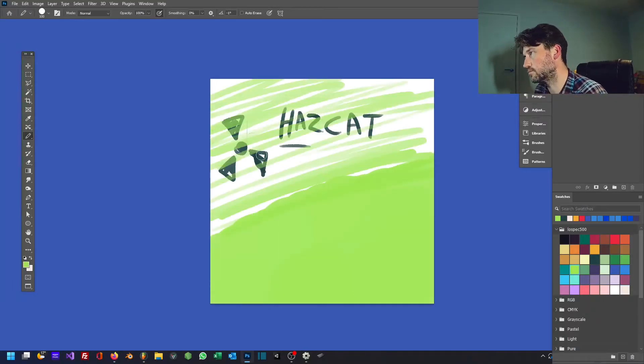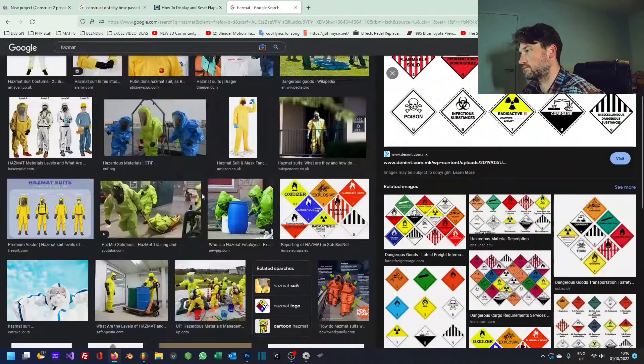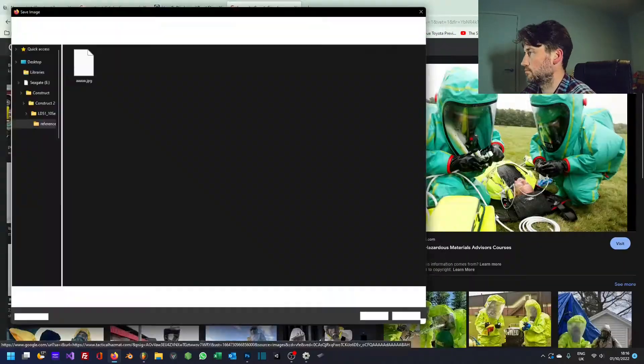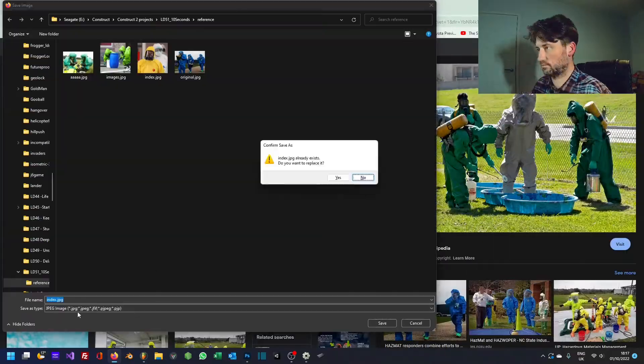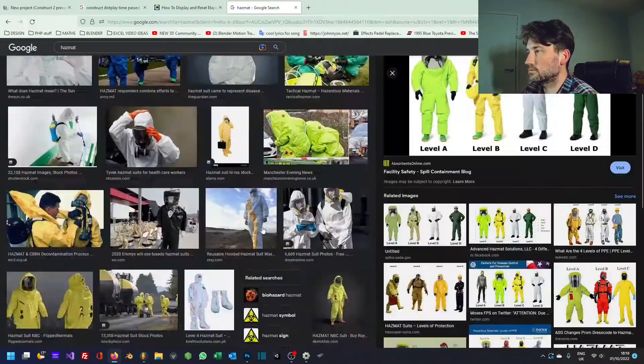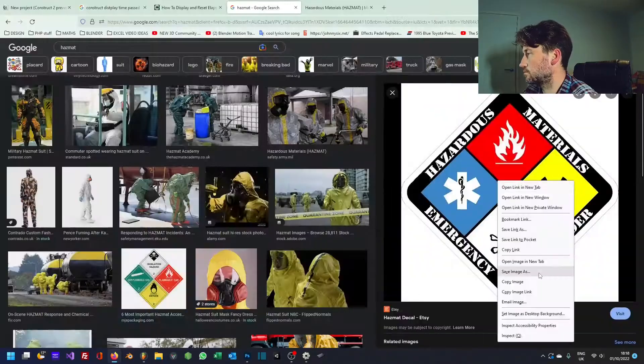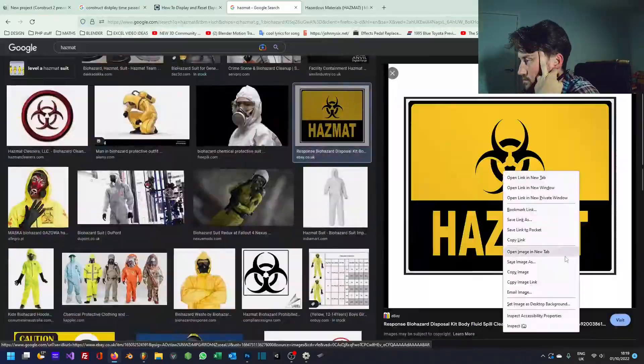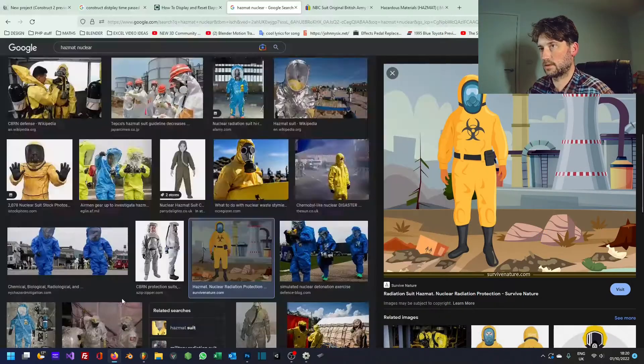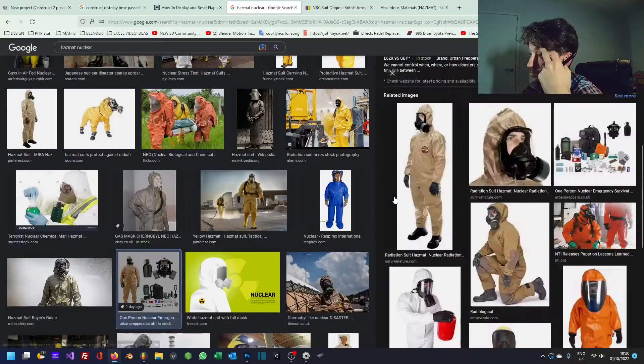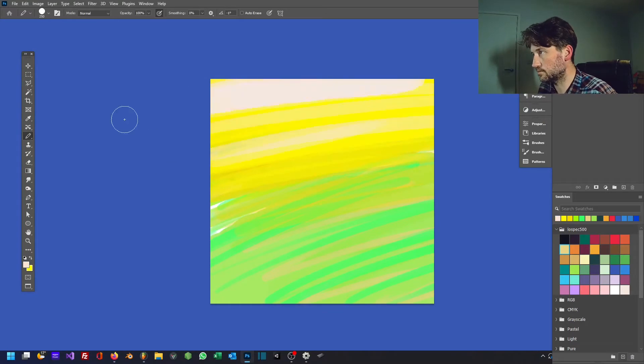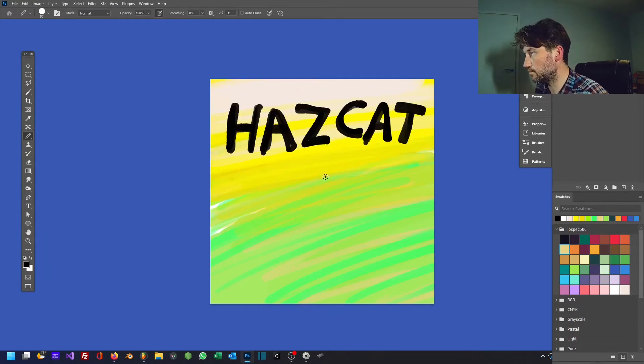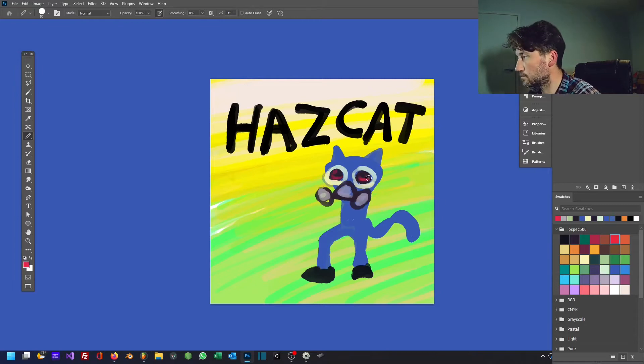I was looking up a bunch of references of people in hazmat suits and various other things where toxic slime or radiation might be around. And then, obviously, I like a good pun. So, hazmat, hazcat, that's what I came up with for the title of the game and the character. I don't know if it really looks like it, but it's supposed to be a cat in a hazmat suit. And that's kind of the whole concept.